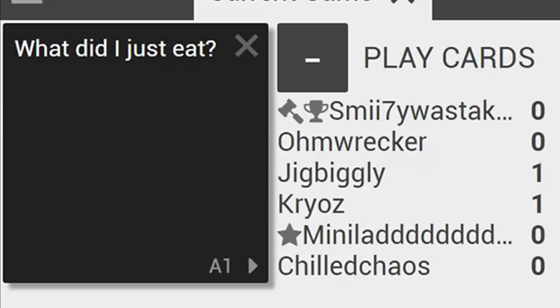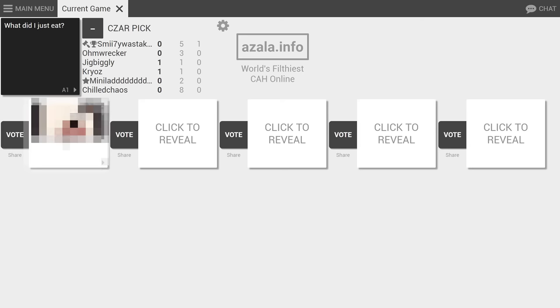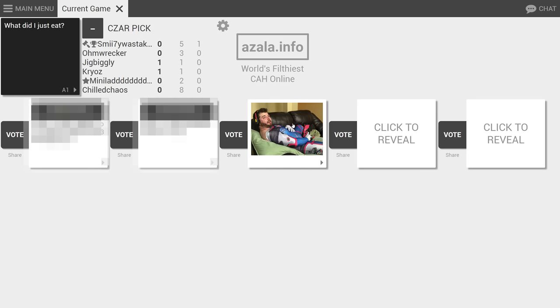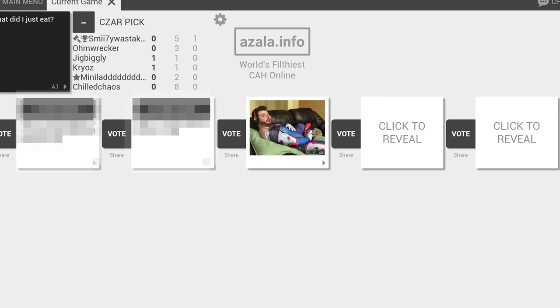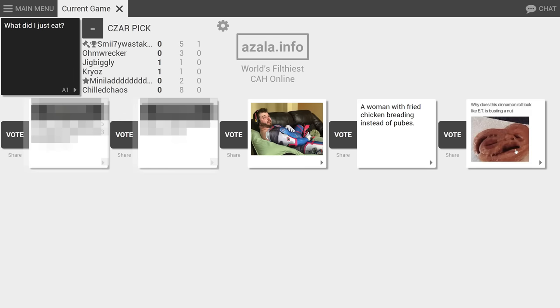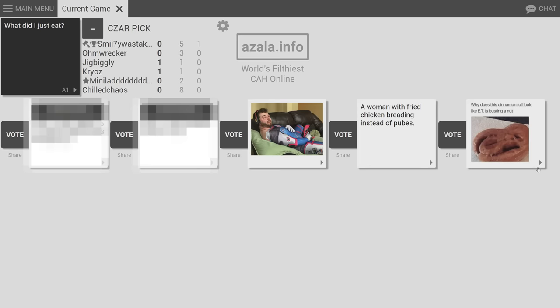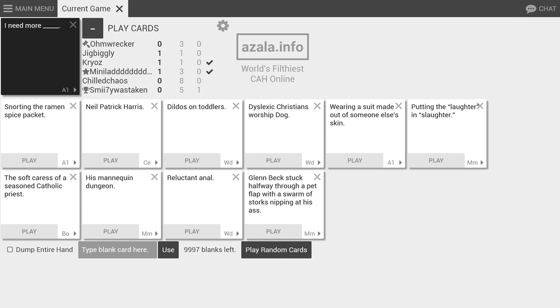What did I just eat? That's a good one. For those that need context, that is big jiggly panda in a diva cosplay. Oh my god, I was there when that happened. What did I just eat? What's the cinnamon roll with an ET? This one's fine.